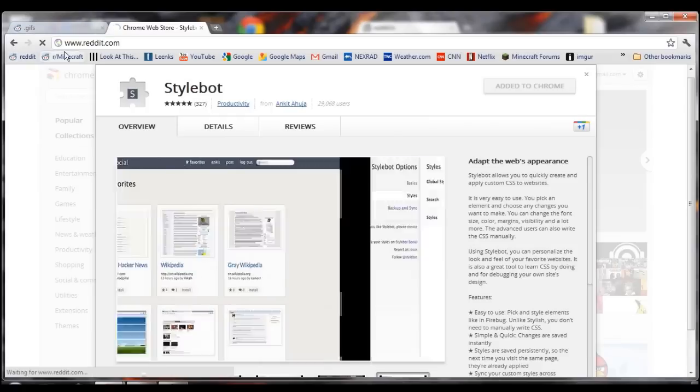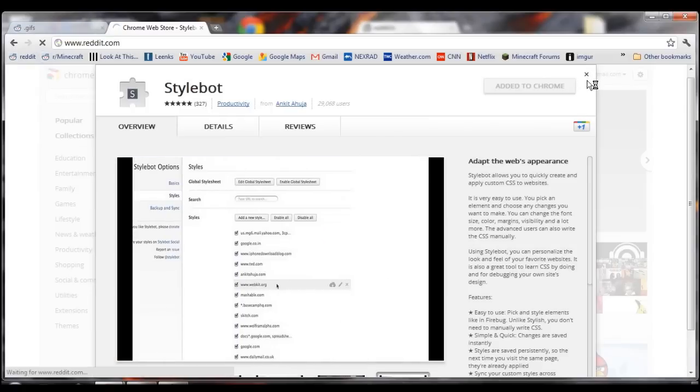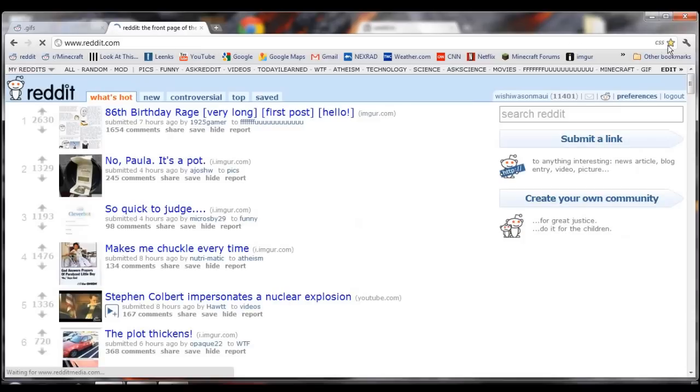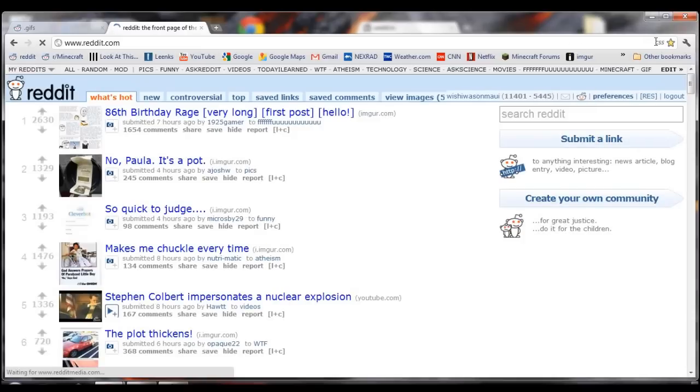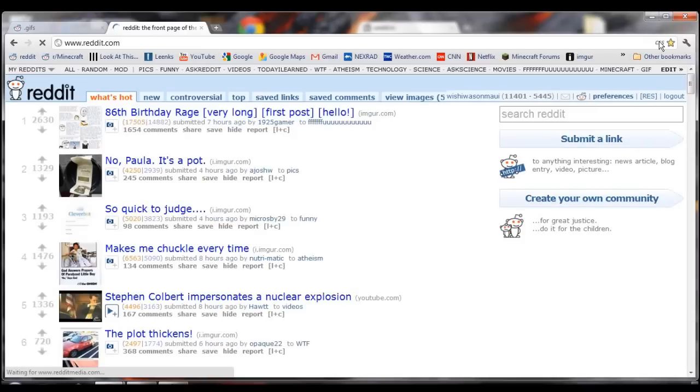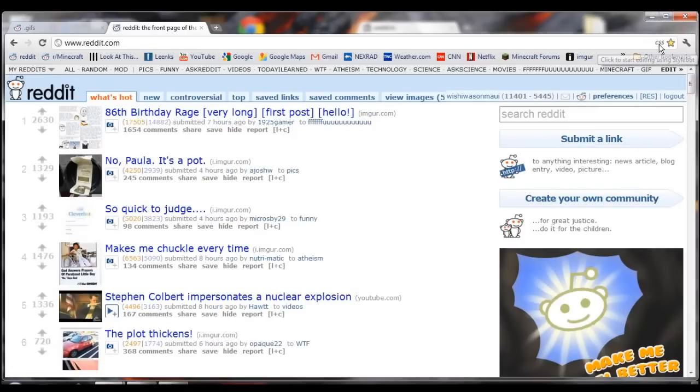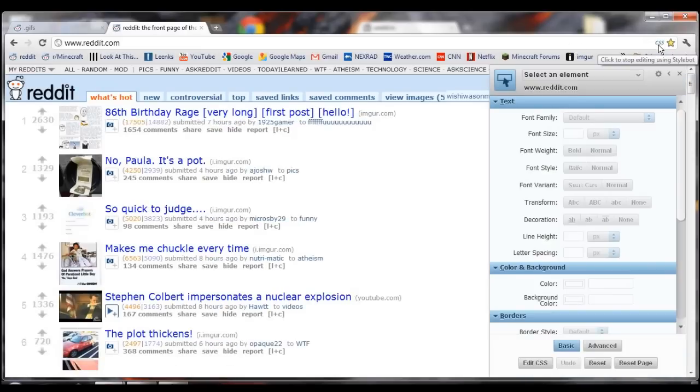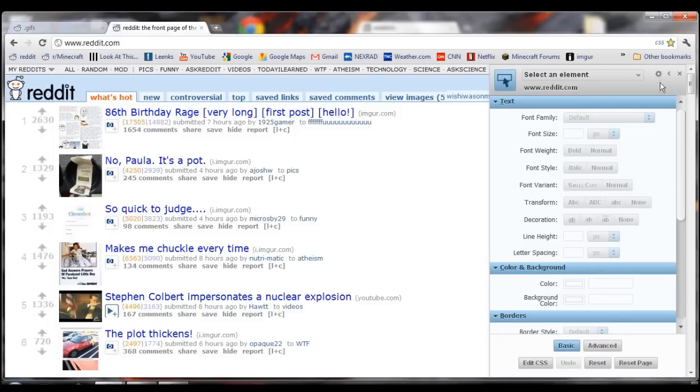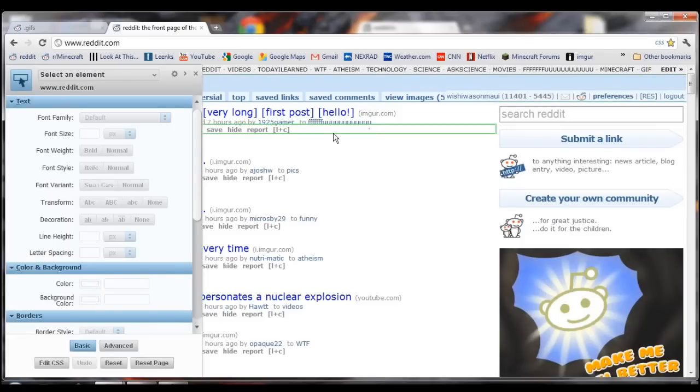So go back to Reddit, and when Reddit comes up, it'll have this little CSS icon up here. Click on that, and it brings up this dialog box. Click this little arrow,